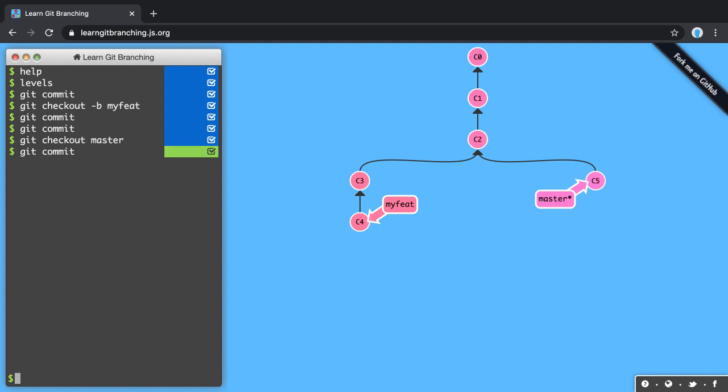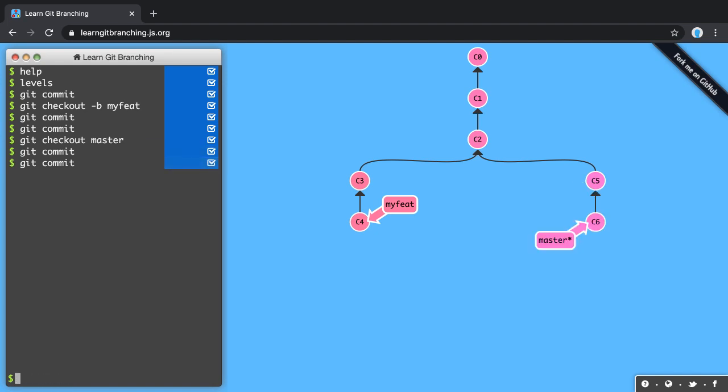Those commits cannot be done on my feature branch because those features which I'm developing there are either not yet ready or shouldn't be released into production, right?